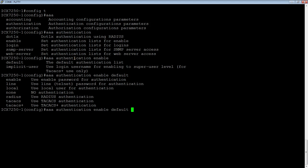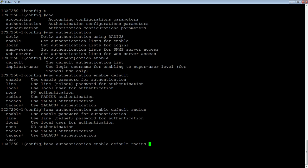The way this works is we choose the primary method of authentication. Let's say first we want to authenticate them against a radius server. And then should the radius server fail, then what do we do next?